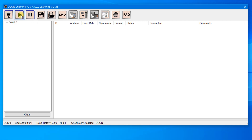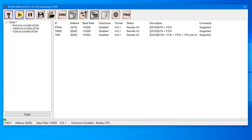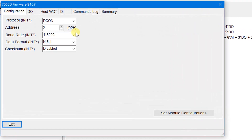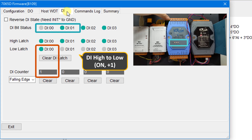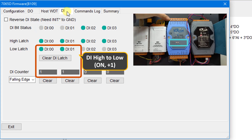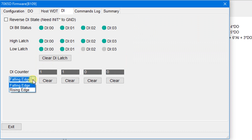Search the IO modules and stop searching when modules are found, then enter the I7065D window. On the DI page, all DI statuses are ON by default — click the button to set them to OFF. The load latch indicates that a signal transition from high to low will be latched, and the counter value will increment by one. The DI counter can be set to the falling edge or the rising edge.